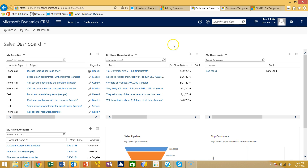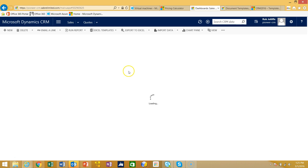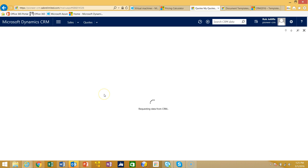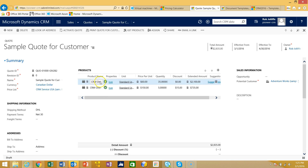Now let's jump into CRM. Here I am in Microsoft Dynamics CRM. I've decided I'm going to do a template for a quotation. I've created a sample quote for a customer and filled it in with some information — I've chosen a couple of products, put an effectivity date in, and it has a total dollar value. What I want to do is create a report, basically a quotation, so that I can print it and send it to the customer.